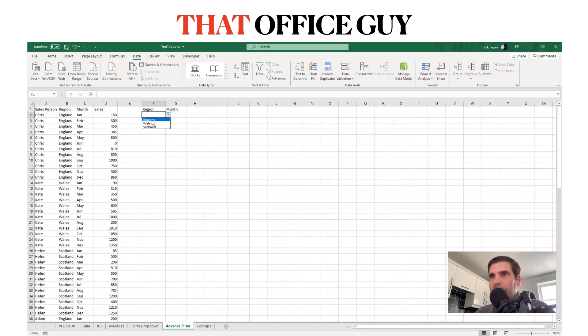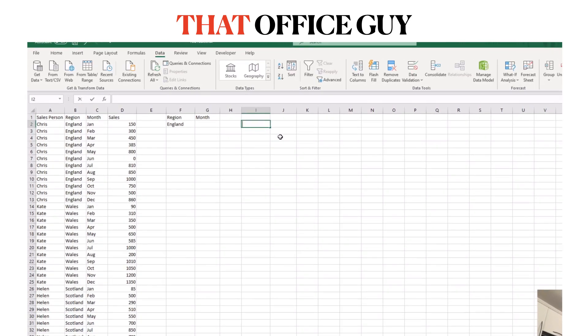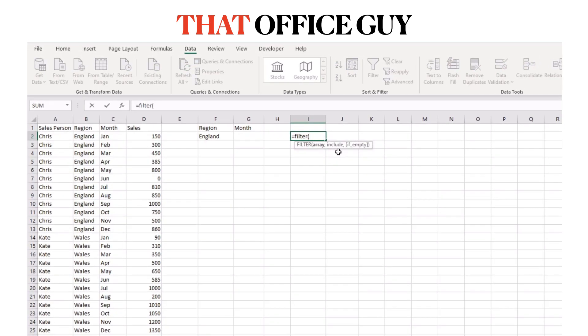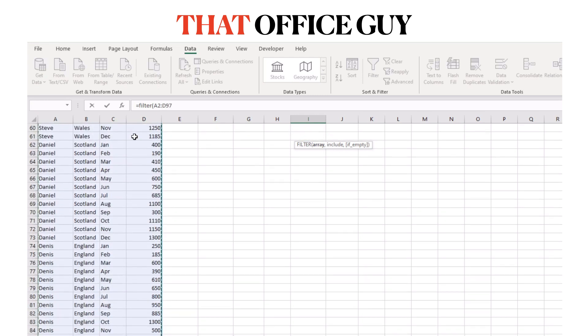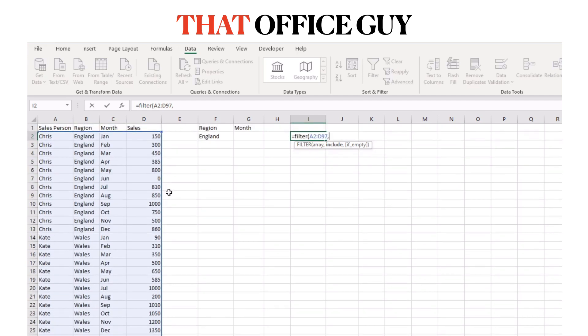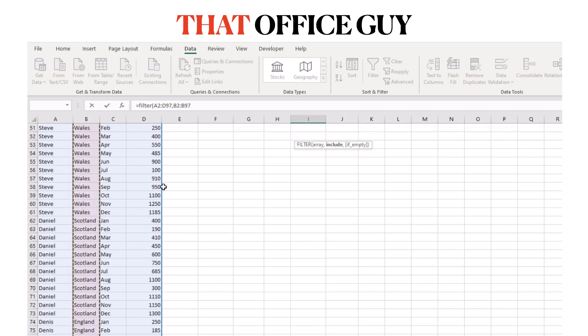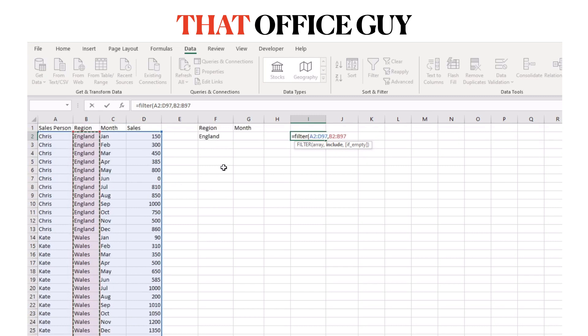First, we're going to create a filter function that filters our dataset by the region of England. To do this, we'll open up filter. It's a three-part function: the first part is the array, the second part is the criteria, and the last part is a catch-all if it can't filter for whatever reason. For the first part, we want to select our entire data range all the way down. We can't include the headers, only the actual data itself. Then we want to filter the region, so we select the region part of the data and make it equal England.